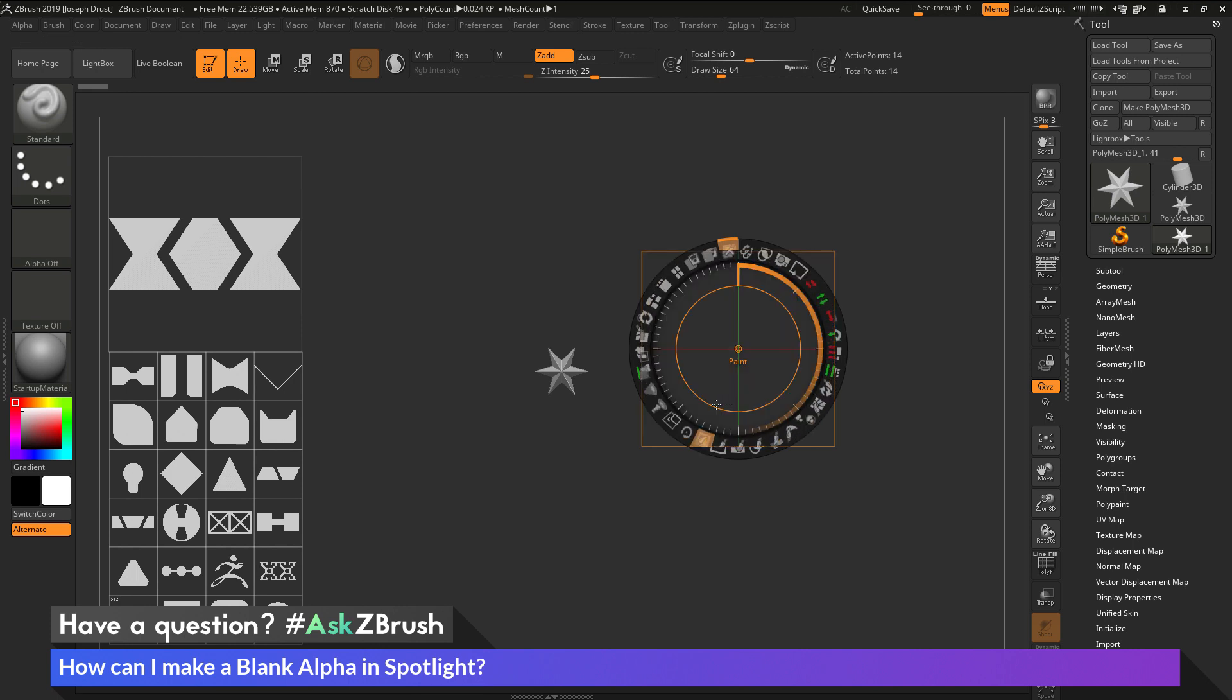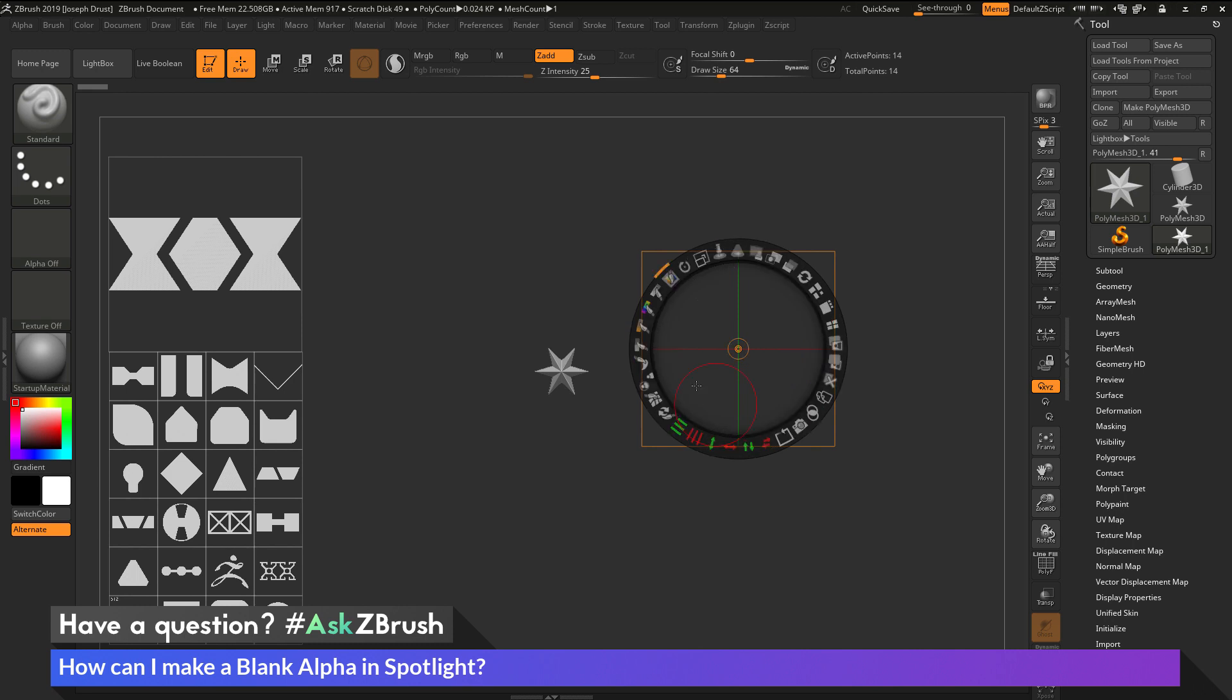So it's going to go through the process of filling it first with a gradient value until it reaches white, and then after it reaches white, it's going to go back to having nothing. So basically erasing the entire alpha.